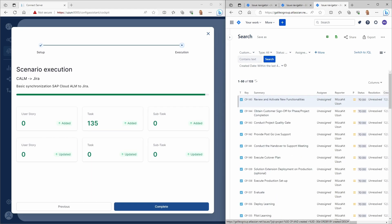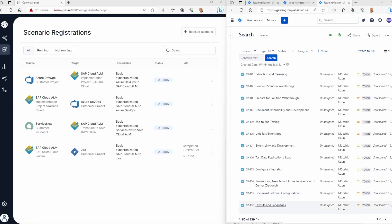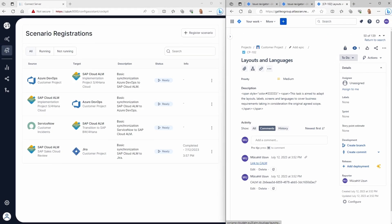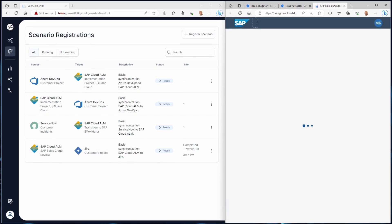This now means you have mass synchronization for hundreds of SAP Cloud ALM tasks to Jira at your fingertips.